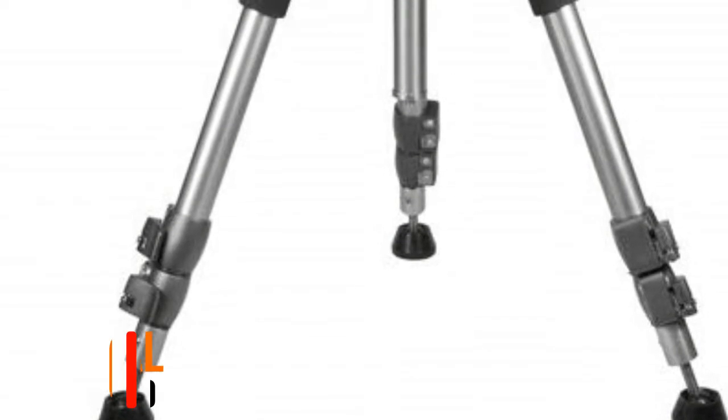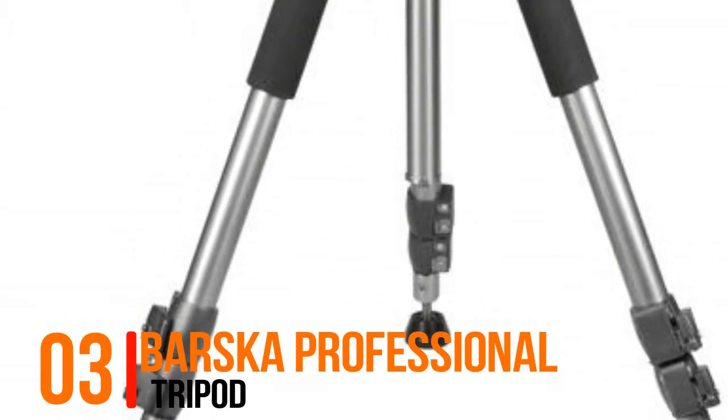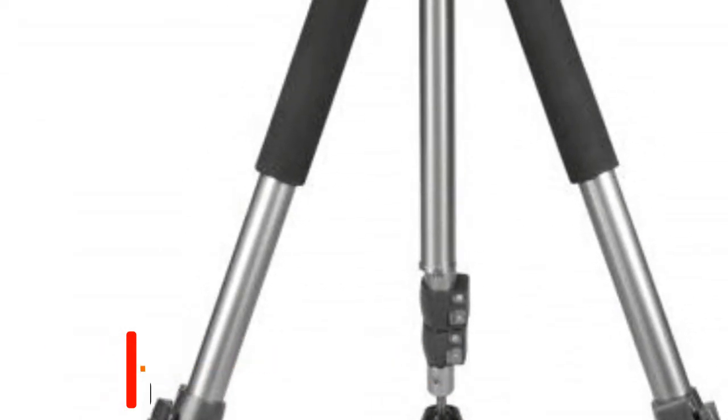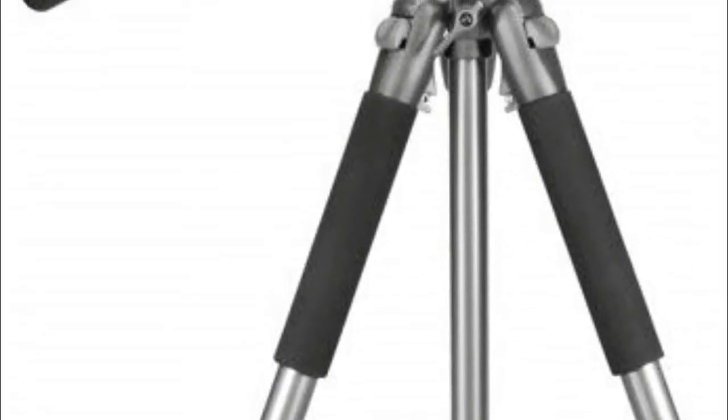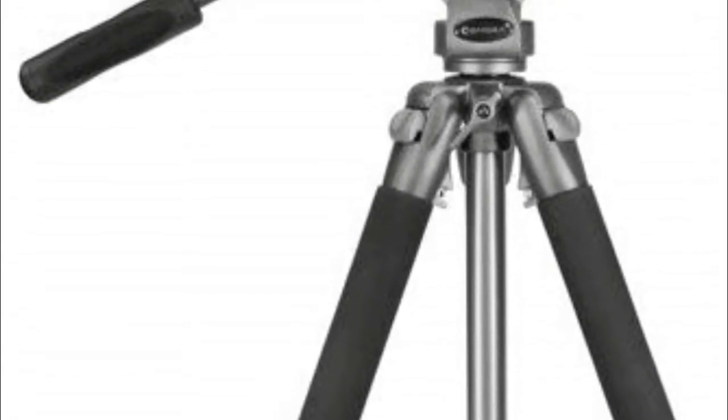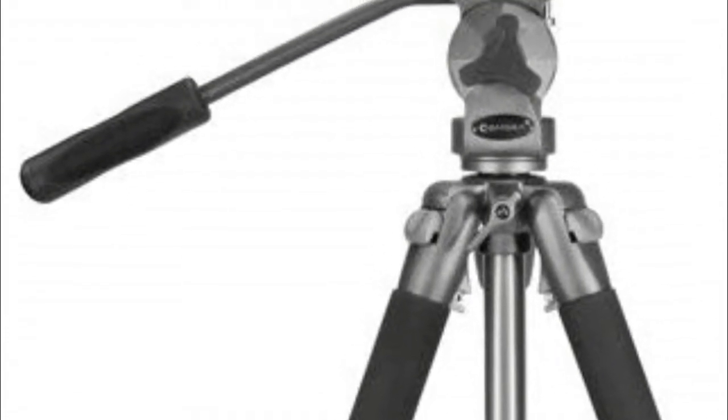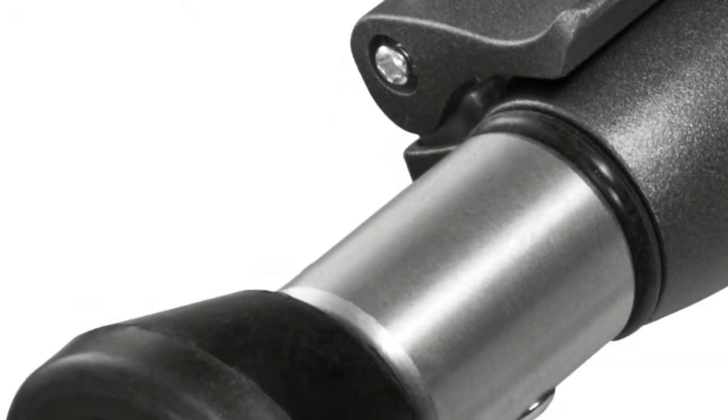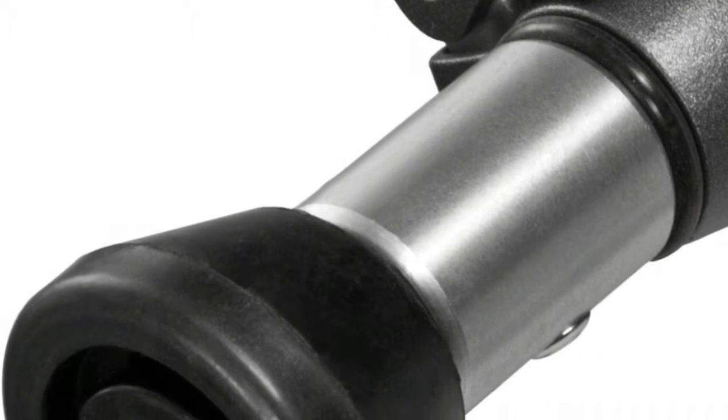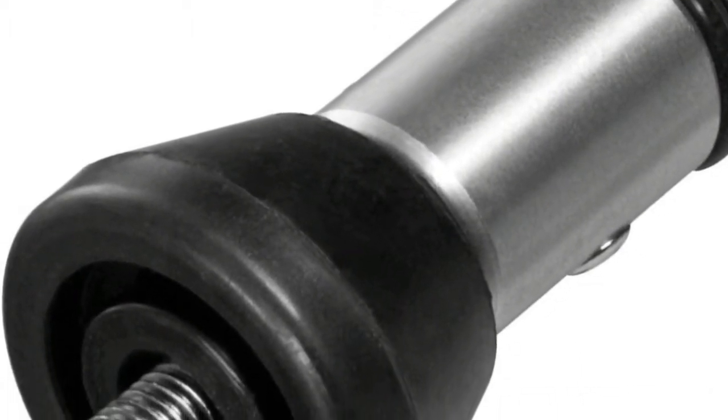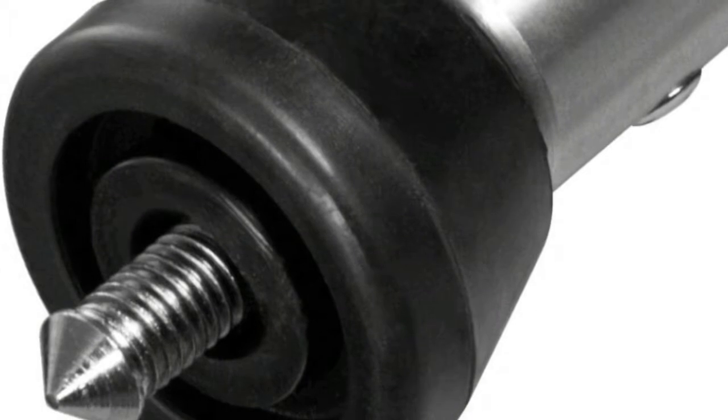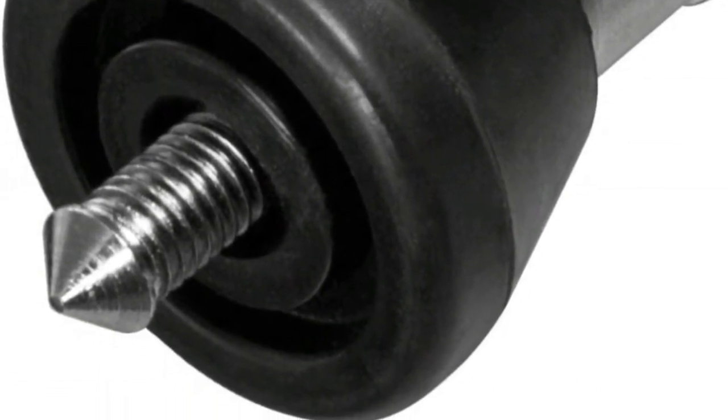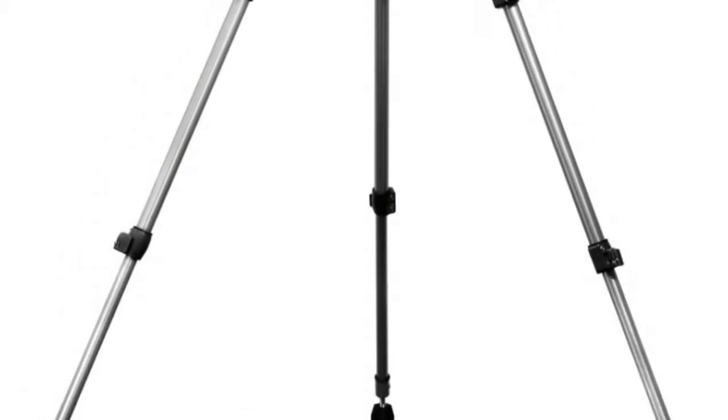Number 3, Barska Professional Tripod. Professional Tripod, extendable to 66 inches. Carrying Case Barska Accessories Professional Tripod, Carrying Case AF 10738 Hunting Optics Binoculars Accessories. Minimum Height, 27.5 inches. Maximum Height, 66 inches. Weight Capacity, 8.82 pounds.